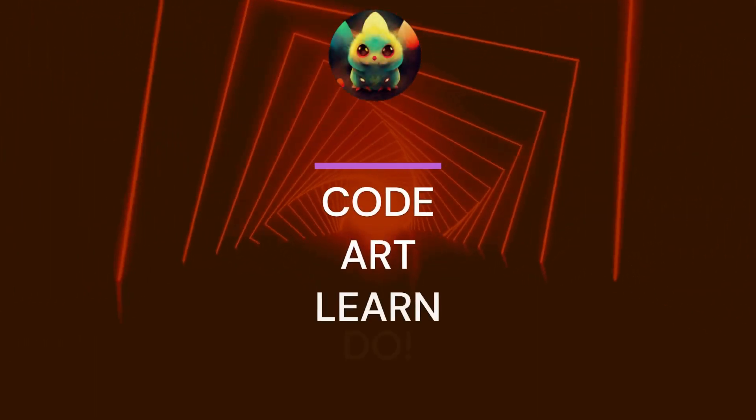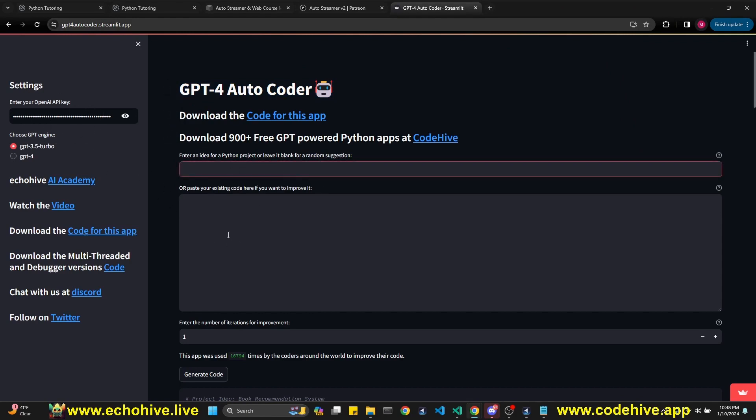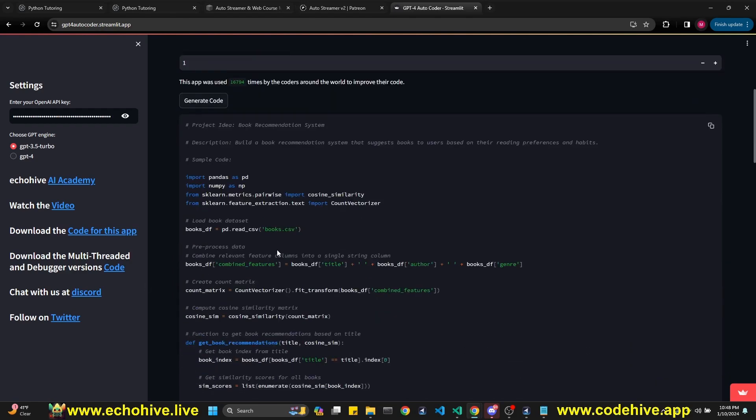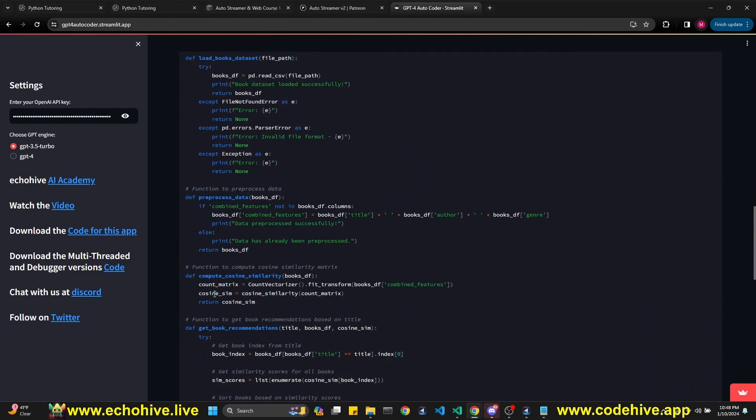Hey everyone. Last year, one of my most popular projects was GPT-4 Autocoder. Here I have a Streamlit interface for it. You enter your key, and then you can enter an idea or paste your existing code, select iteration numbers, and it just generates code and improves it.